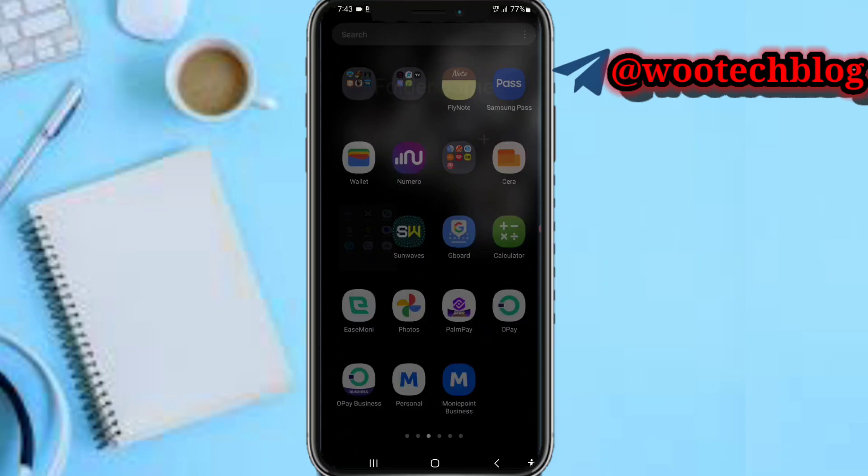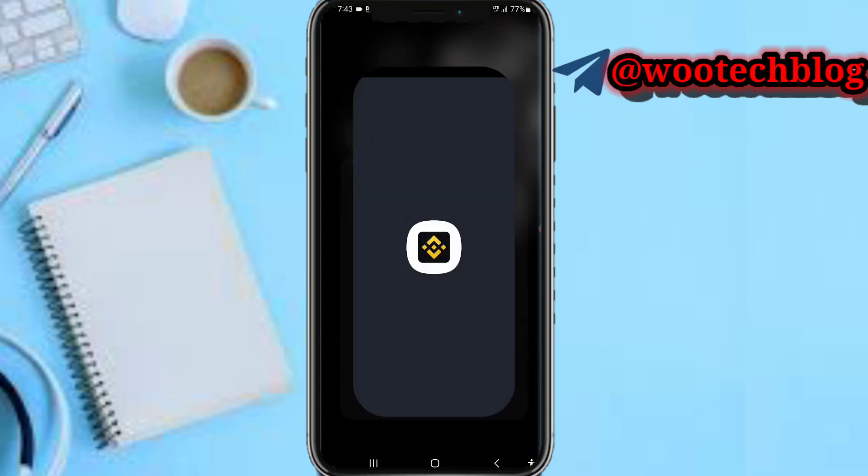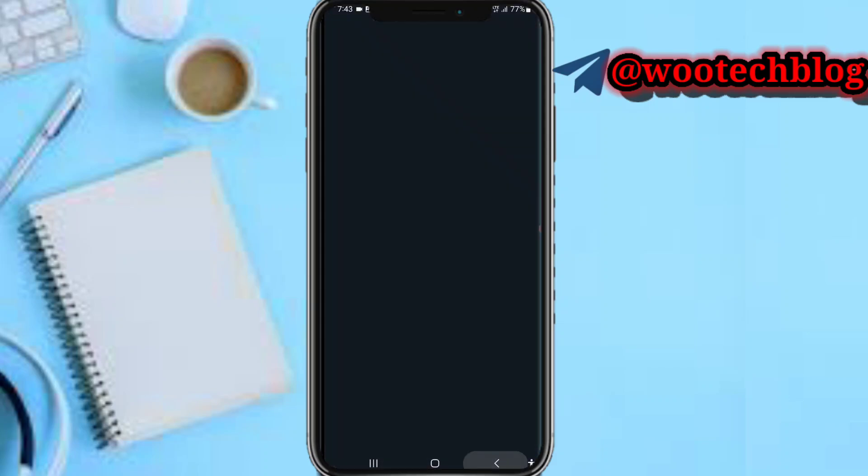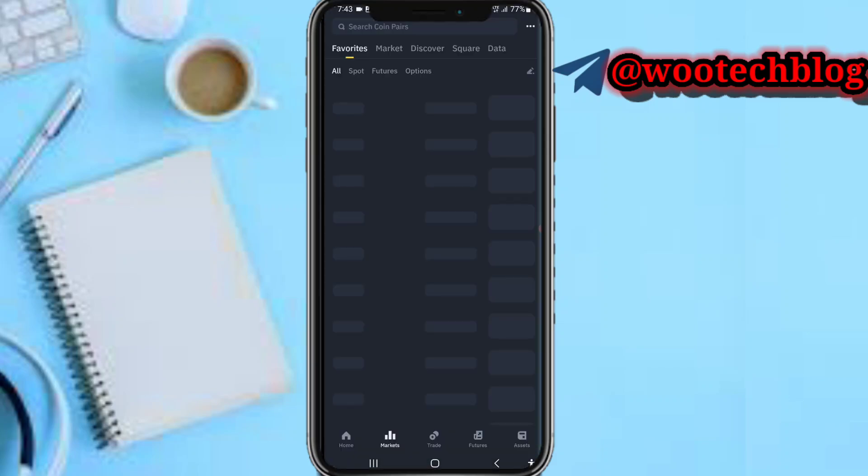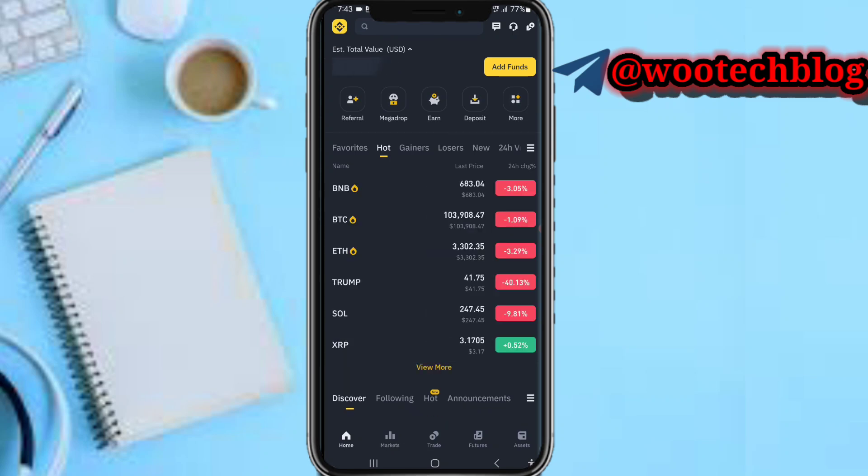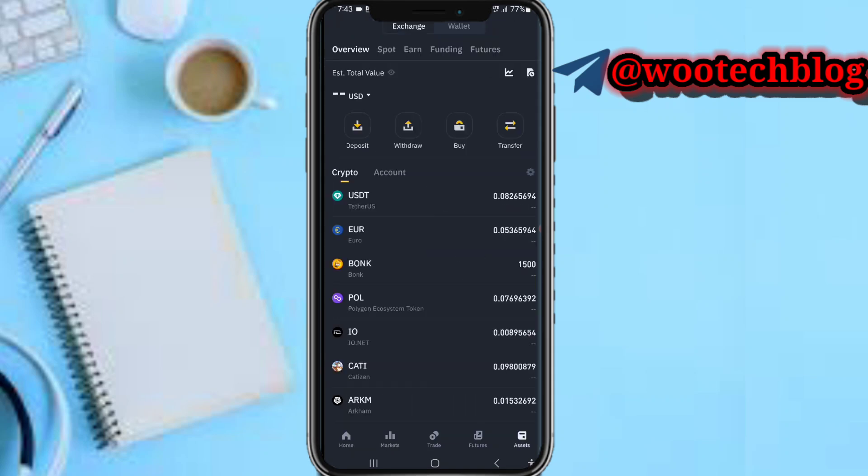So on your Binance, you'll be brought to your home page. Now what you need to do is head over to the Assets section, and then you need to tap on Withdraw.